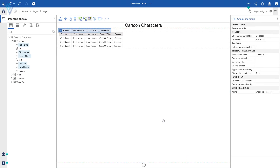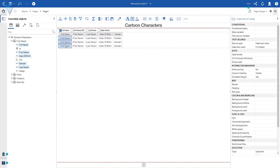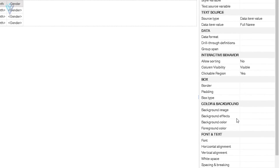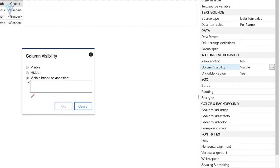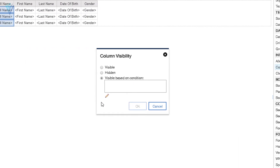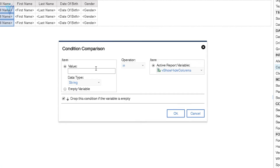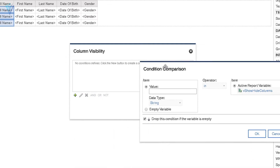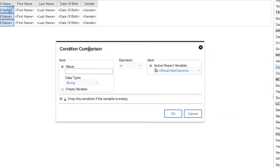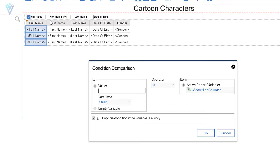Next we need to control the visibility for each column. I'll click on the full name column and under Properties, in the Interactive Behavior section, we have a Column Visibility option. Opening it, in the column visibility dialog we are going to select the third option — visible based on condition — then click the pencil icon to add a new condition. This opens a condition comparison dialog.